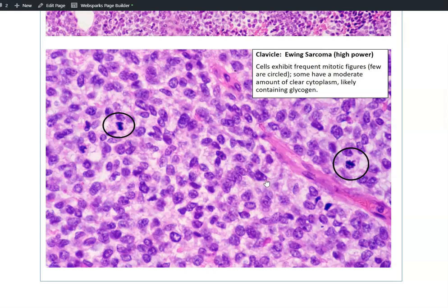When we look at the cells, we note that they have very scant cytoplasm. Some of the cells have quite pale and vacuolated cytoplasm, and this is because they contain glycogen.